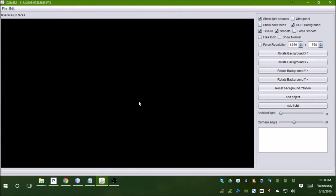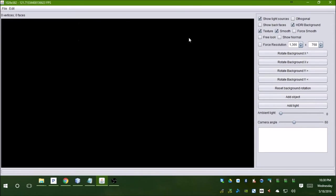After it renders an image, it cleans out the buffer and renders the next one, then just keeps doing that sequentially. As you can see up here, it shows the resolution and the FPS. Right now there's nothing on the screen, so this is the frame rate at which it clears the screen — basically dropping black pixels in.